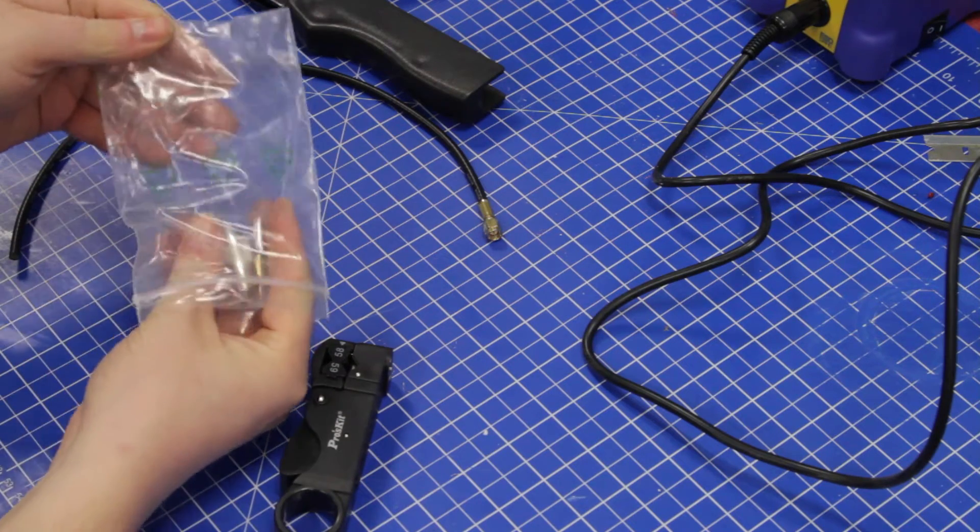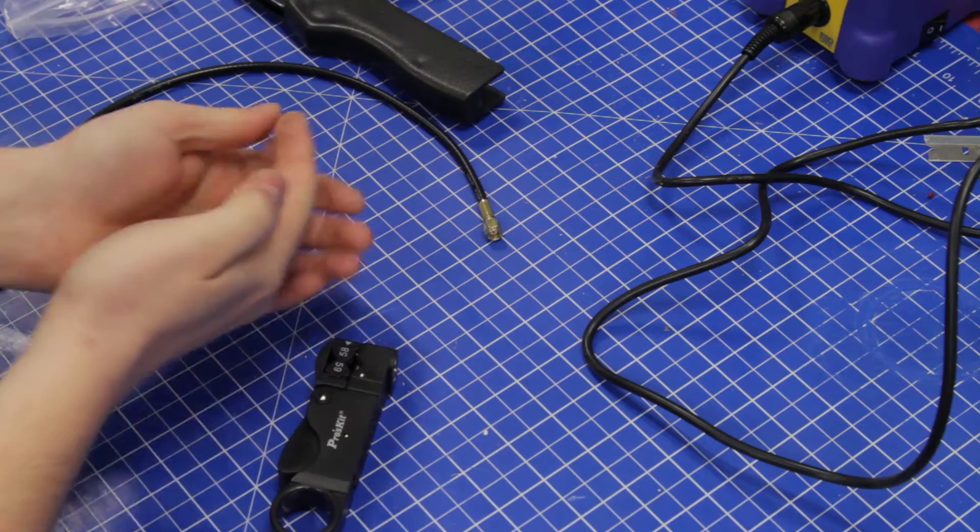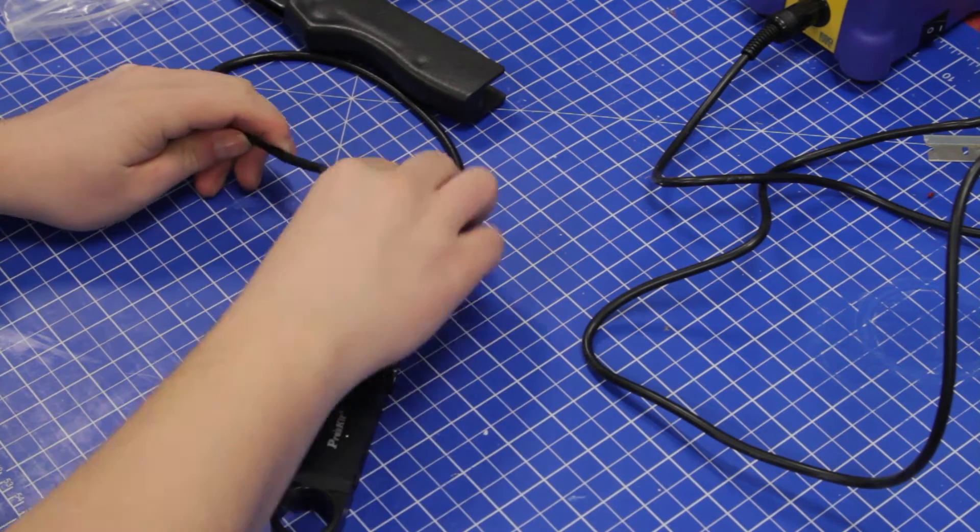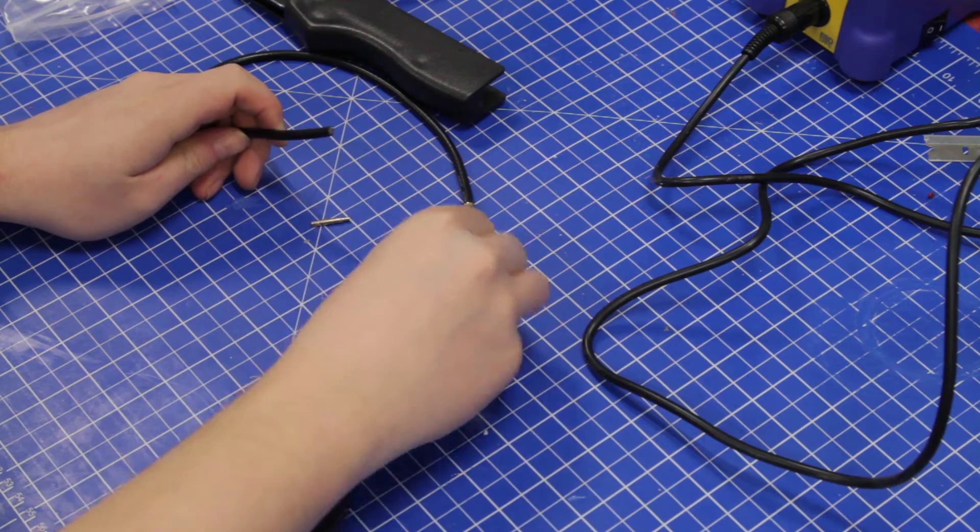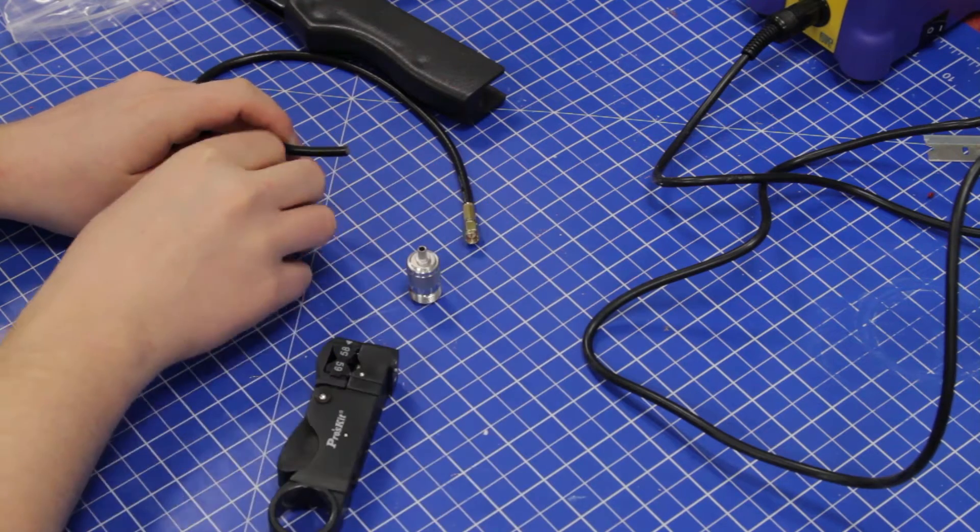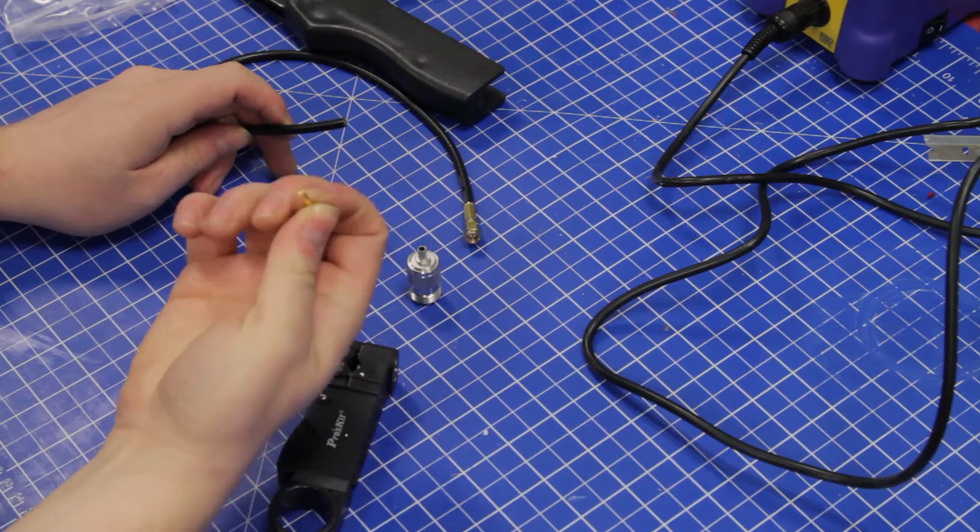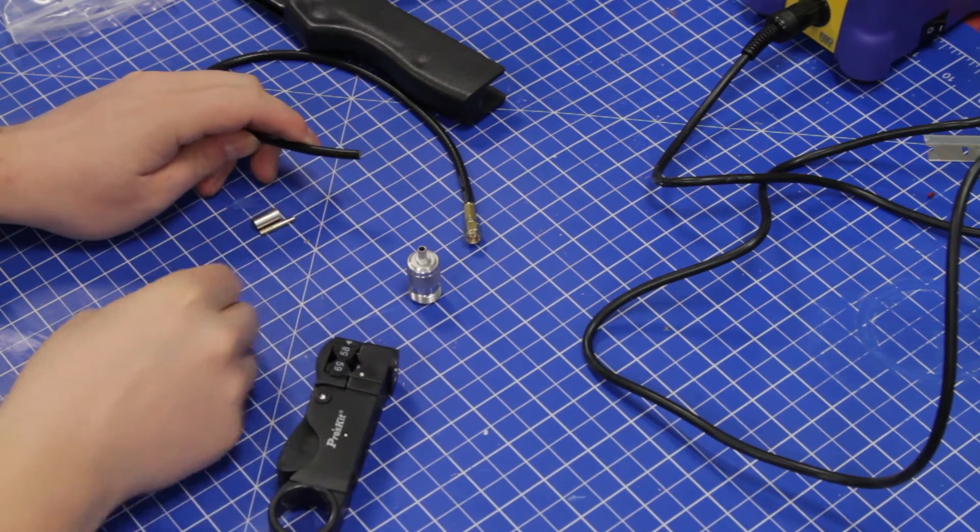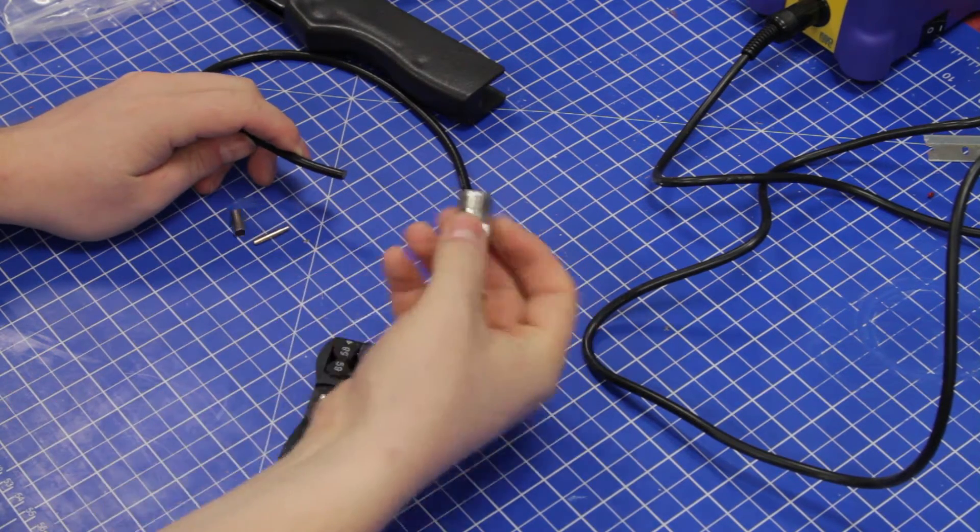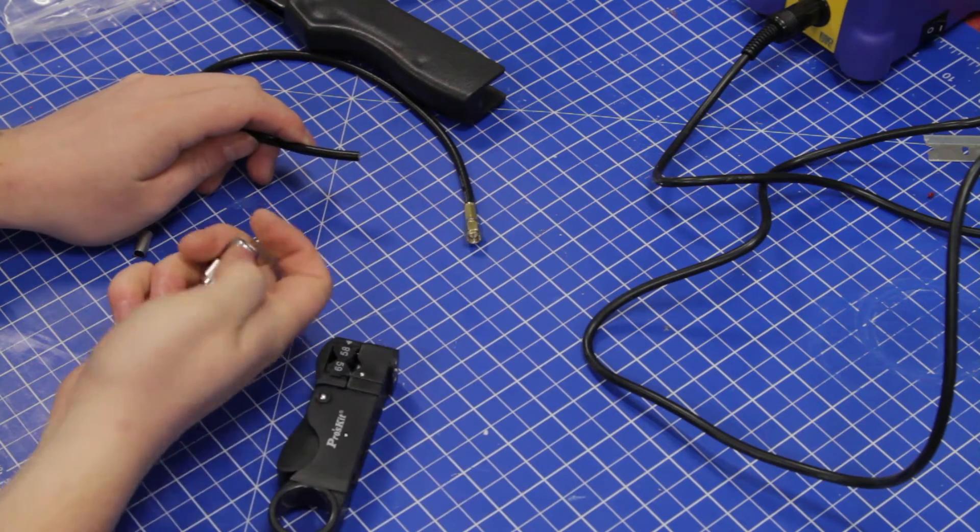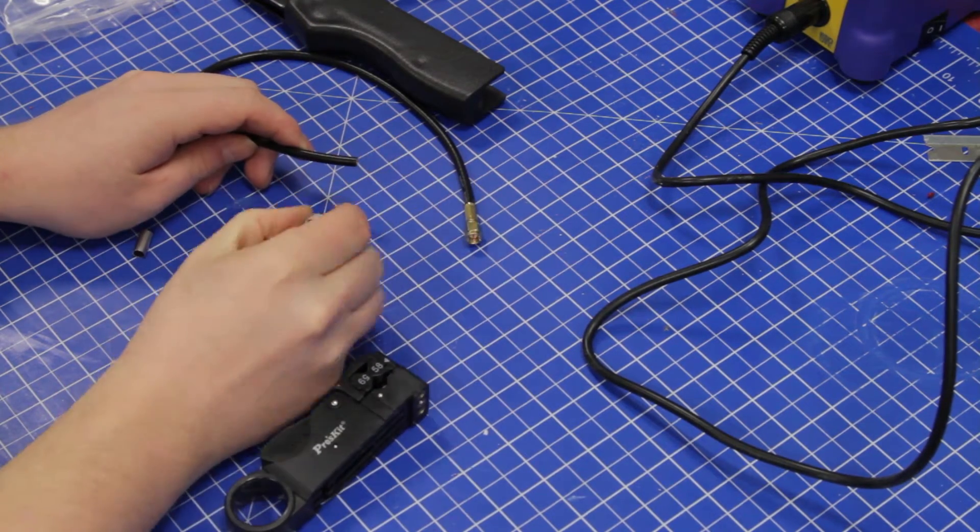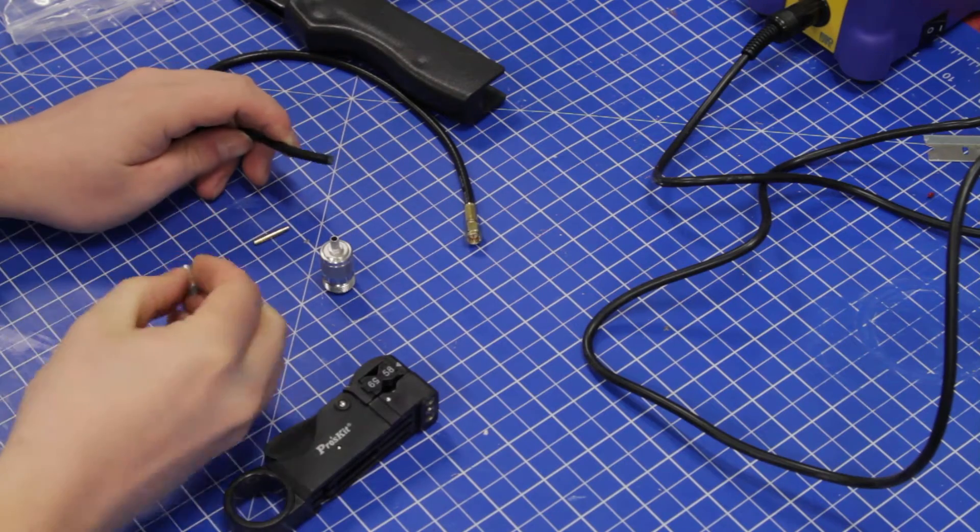A female Type N connector, though the male one is crimped the same way except the pin is the other way around. This one is hollow for the male part of the center pin and has threading on the outside. The male one is reversed.